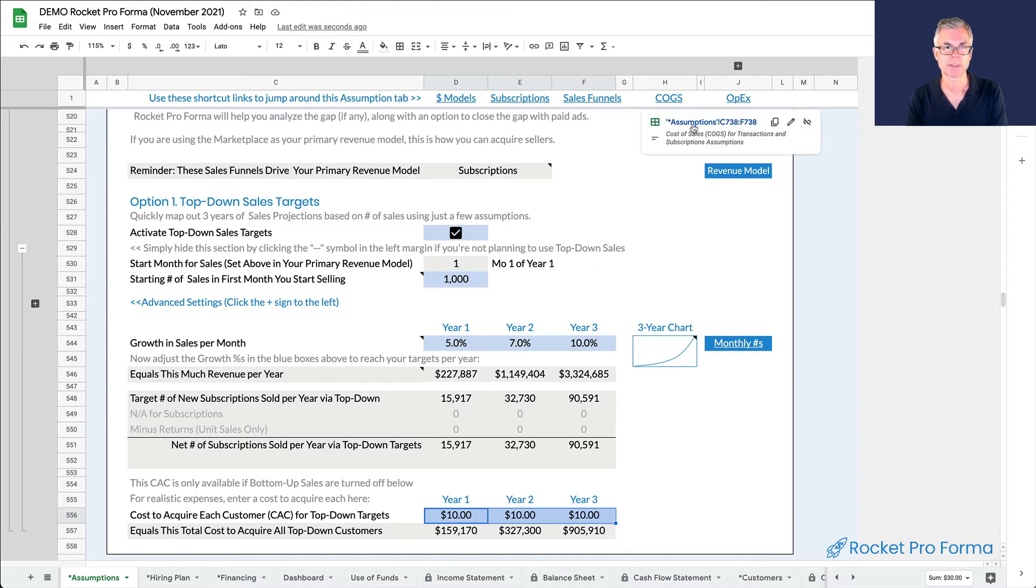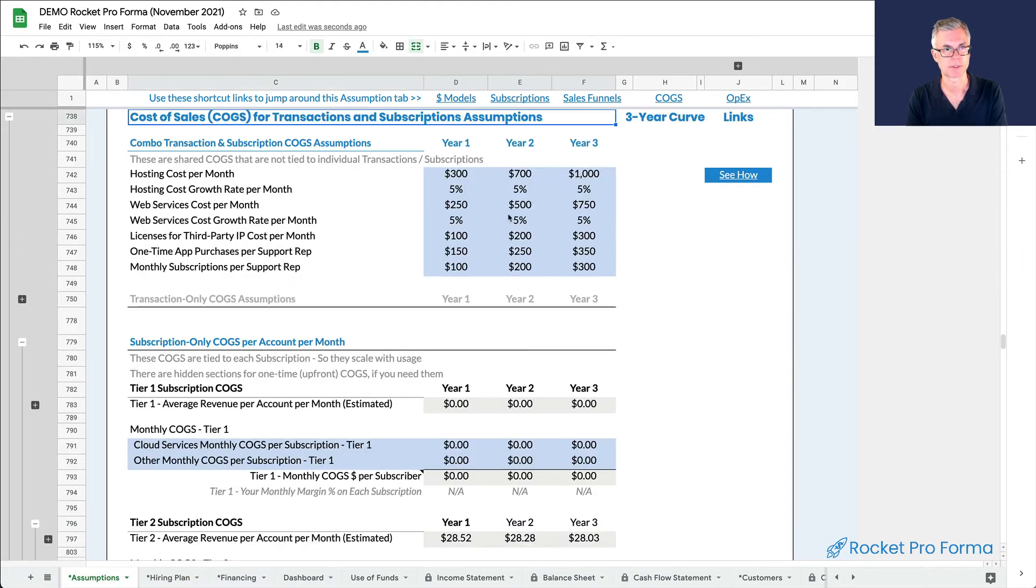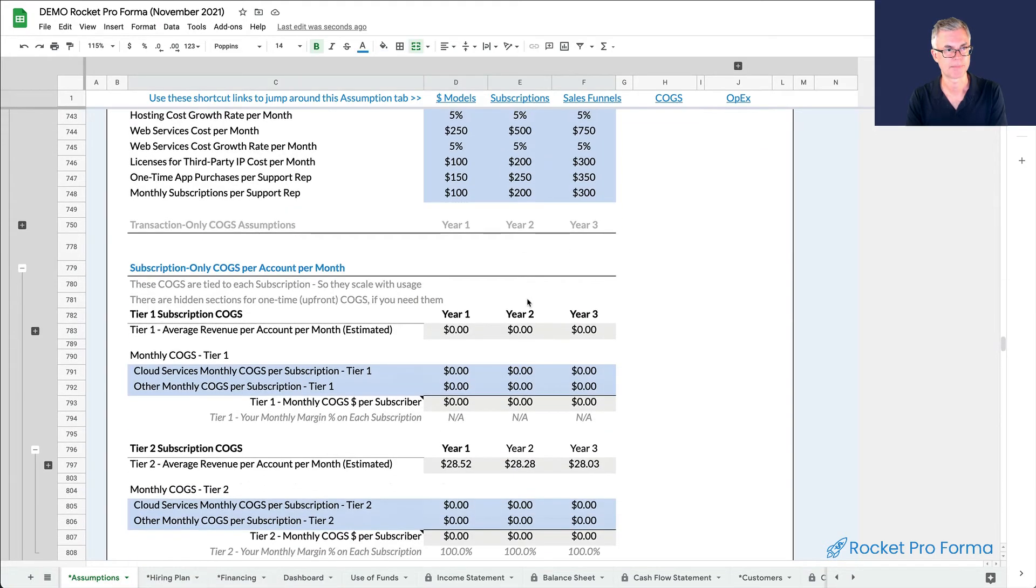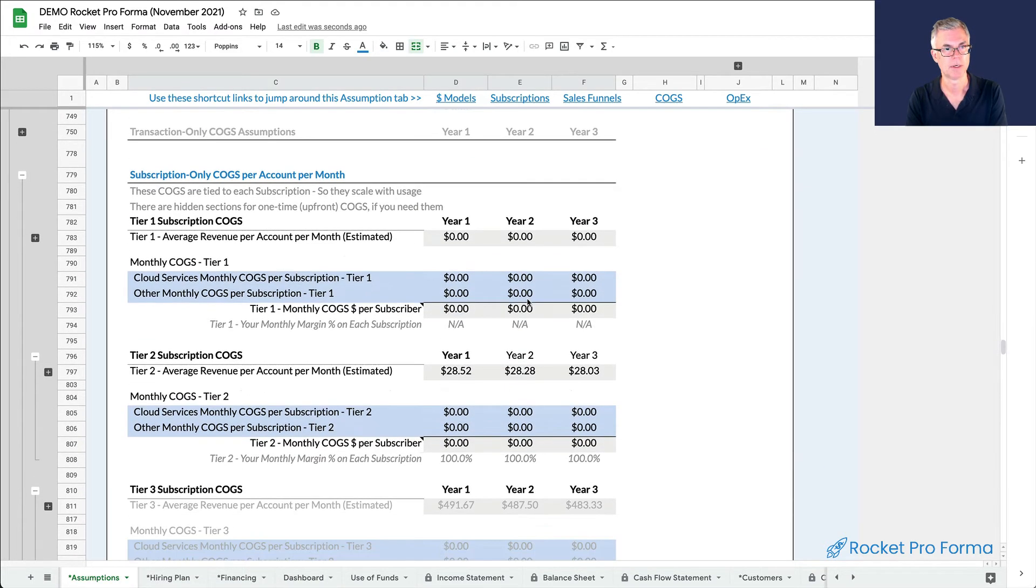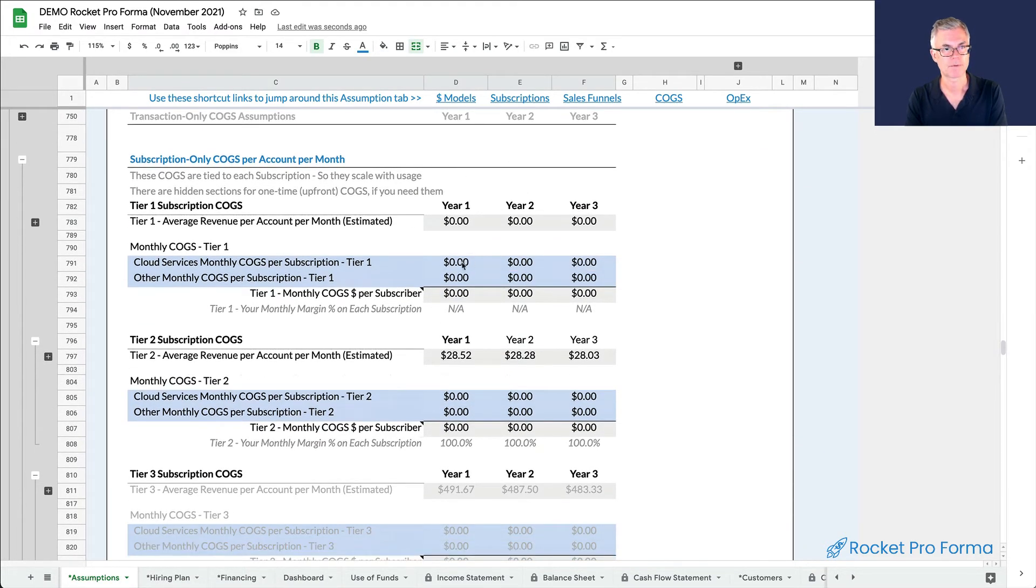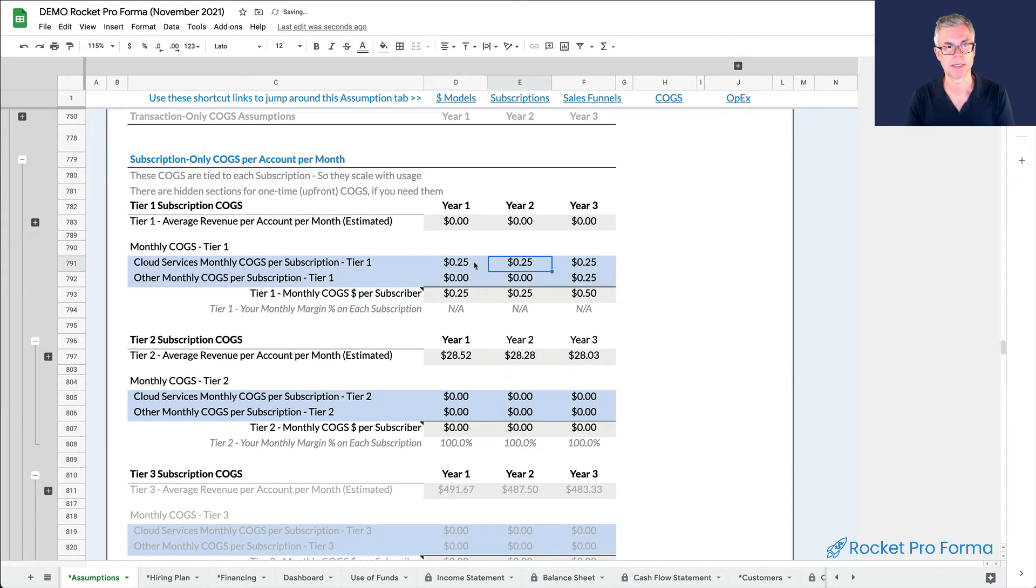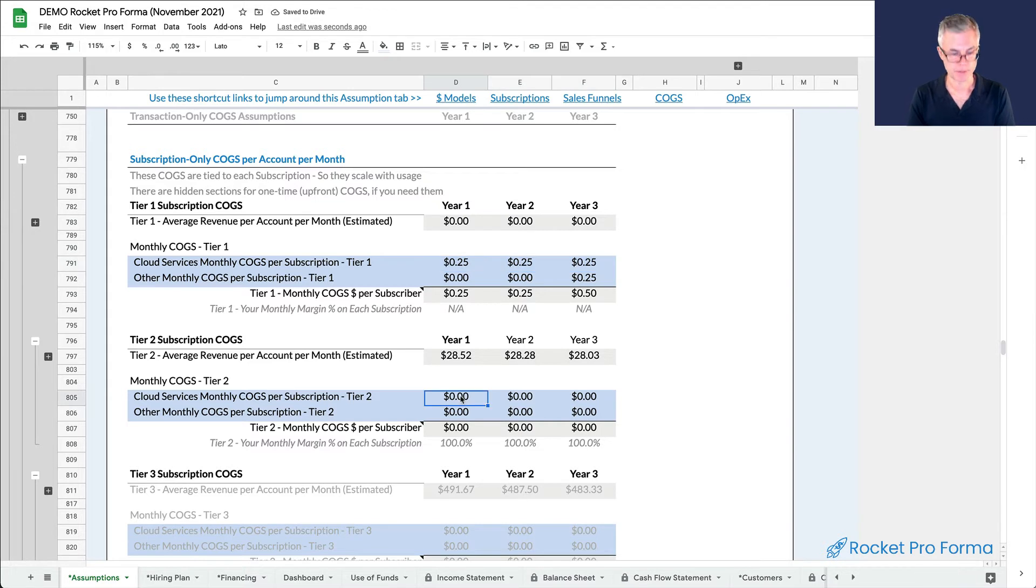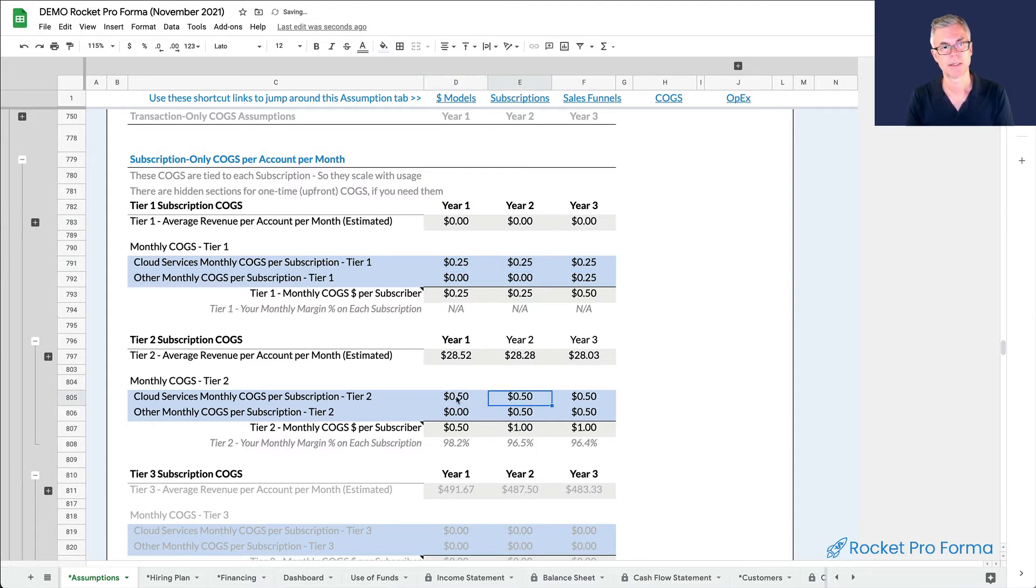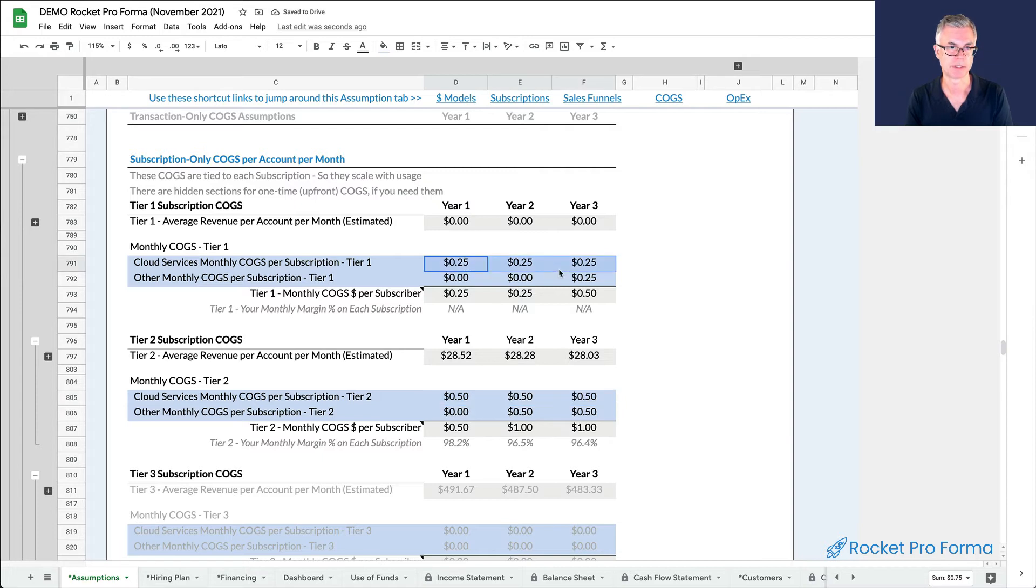And the last piece, I'm going to add a little bit of cost structure for cloud hosting. So for my free subscriptions for the cloud services, I'm going to say those are 25 cents a month. And then for the paid, because they're using more data, I'm going to say those cost me 50 cents a month in cloud services per customer.